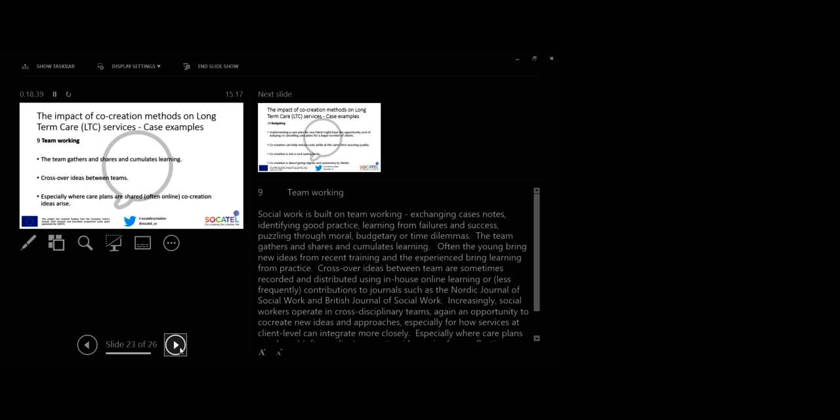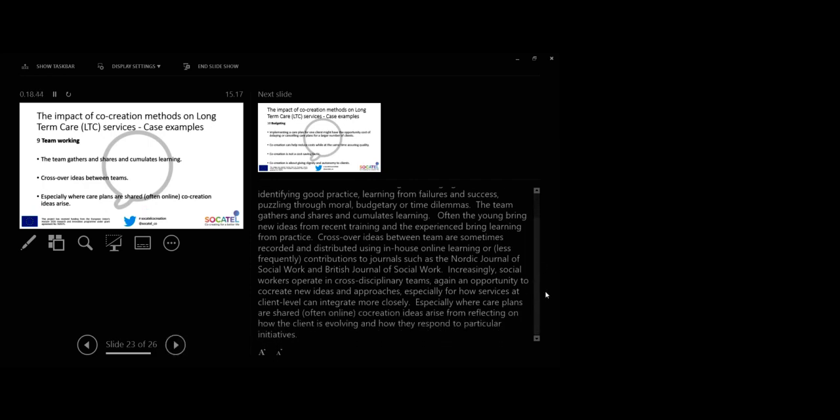Case 9. Teamworking. Social work is built on teamworking, exchanging case notes, identifying good practices, learning from failure and success, puzzling through moral, budgetary or other dilemmas. The team gathers and shares, accumulates learning. Often the young bring new ideas from recent training and the experienced bring learning from practice. Crossover ideas between teams are sometimes recorded and redistributed using in-house online learning or less frequently contributions to journals such as the Nordic Journal of Social Work and British Journal of Social Work.